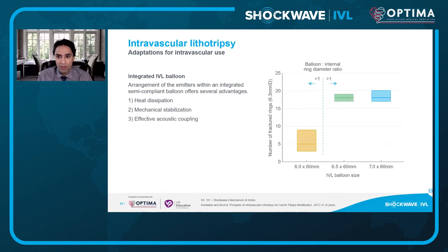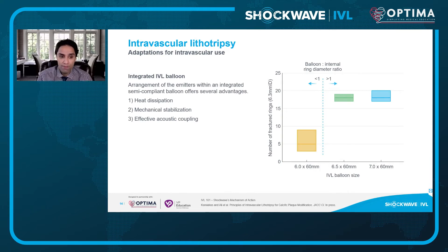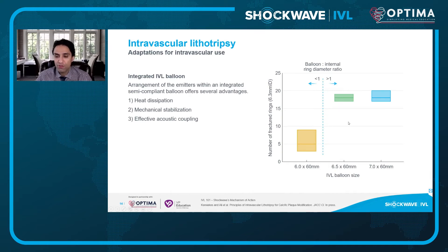The next adaptation is mechanical stabilization. If you take a balloon and undersize it so that it's floating within the lumen of the artery, the energy created will be dissipated not only into the wall but into the liquid interface and the movement of the balloon itself, limiting energy transfer to the vessel wall. By sizing the balloon one-to-one or 1.1-to-one, the balloon is stabilized in direct contact with the calcium, allowing the energy to be transferred more directly through its shockwave into the vessel wall.